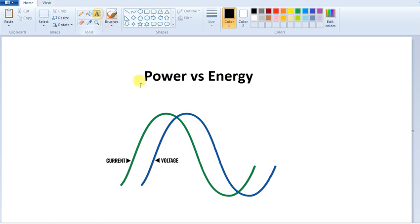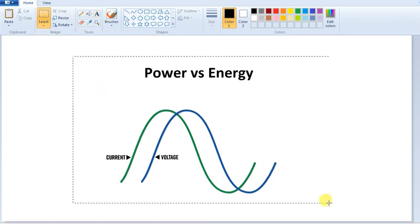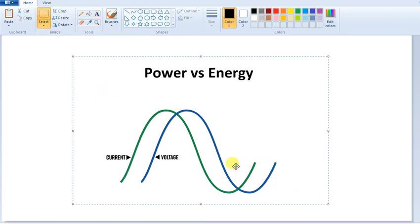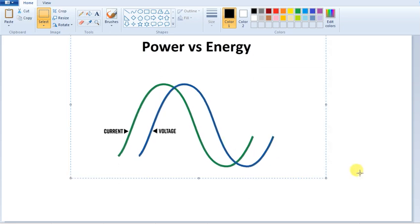What is power? How do you say that it is instantaneous voltage and current multiplication? I will tell you about the definition. So if we talk about the definition, we will be talking about the definition of power.